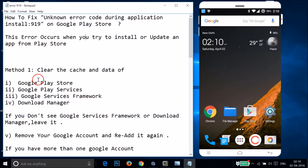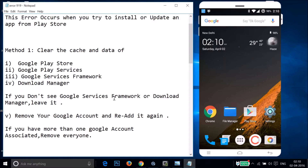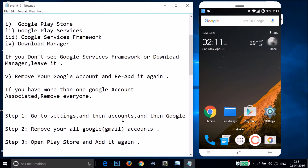Method one: you have to clear the cache and data of Google Play Store, Google Play Services, Google Services Framework, and Download Manager. If you don't see Google Services Framework or Download Manager, just leave it and clear the cache and data of Google Play Store and Google Play Services. After that, you also need to remove your Google account and re-add it.